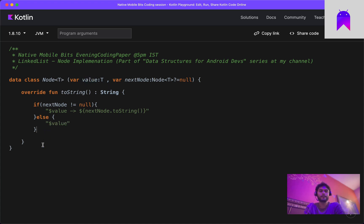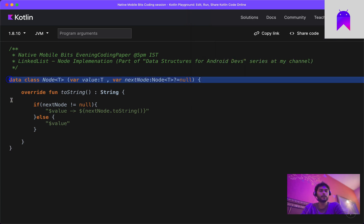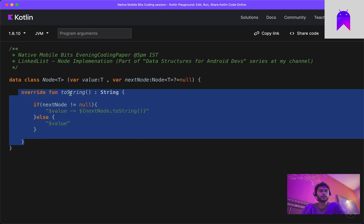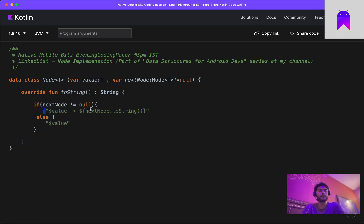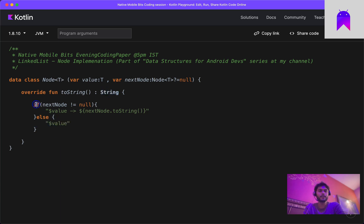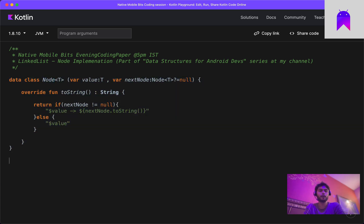This is the node class we have created. Our node has two things: one value and one reference to the next node. The toString method checks if nextNode is not null — then it forms a template with the value and nextNode — and if nextNode is null, it just shows the value. We add a return statement since we need to return a string. Now let's override the main function.